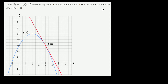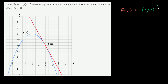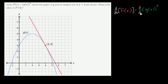So let's just rewrite this information they've given us. We know that f of x is equal to g of x to the third power. We want to figure out what f prime of x is when x is equal to 4. So let's take the derivative of both sides with respect to x. The left hand side is just going to be capital F prime of x.